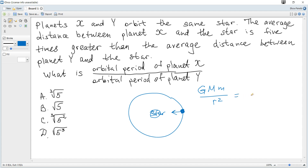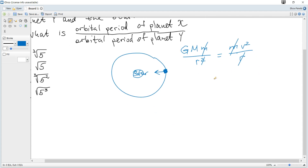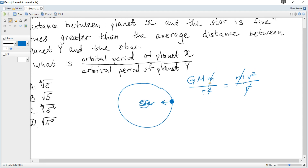This equals ma, where centripetal acceleration is v² over r, and m is the mass of the planet. The mass of the planet cancels, one factor of distance also cancels, and we get GM over r equals v². The period T is the time of one complete revolution: T equals distance over speed, which is the circumference 2πr divided by v. We need to eliminate v to get T in terms of r.